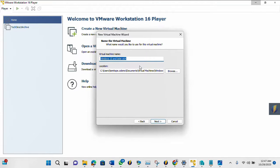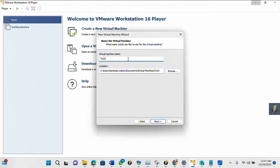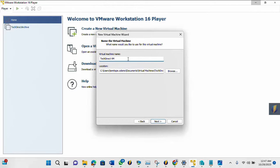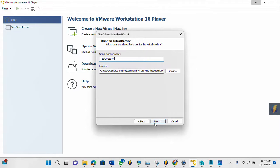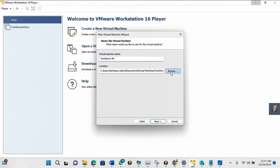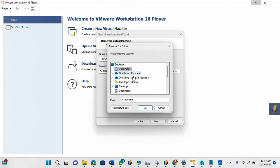So here you can give your virtual machine a name. So I'm going to use Tech Direct VM. So I will leave the location as it is. I'm not going to change it. But in case you want to change yours, you can go ahead and do that. But let me see, let me change it to the D drive.